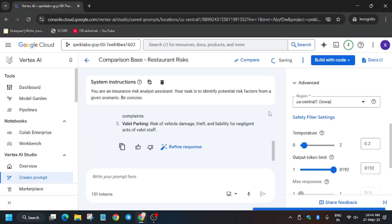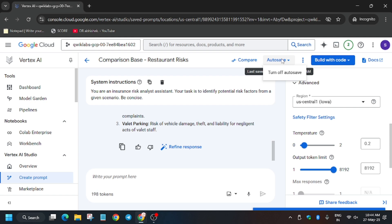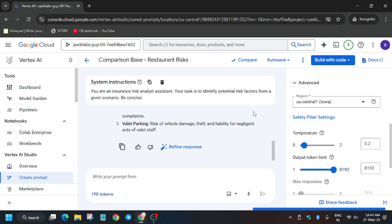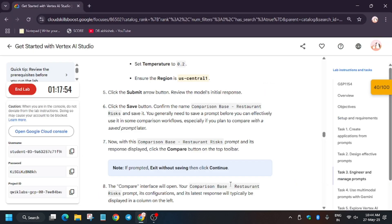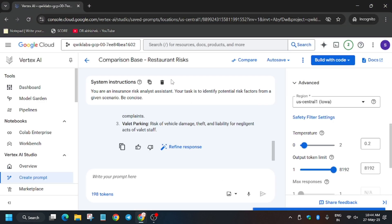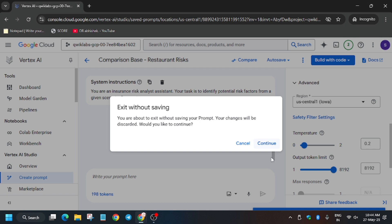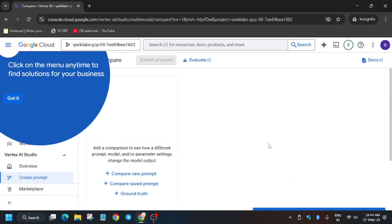Click Save. If auto-save is already enabled you don't need to save manually. For comparisons, click on Compare and then click Continue.